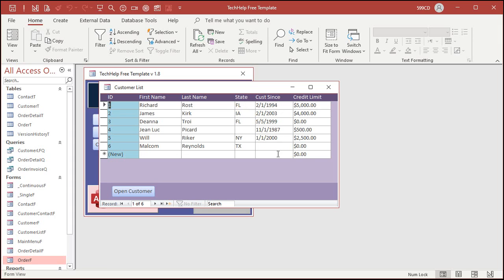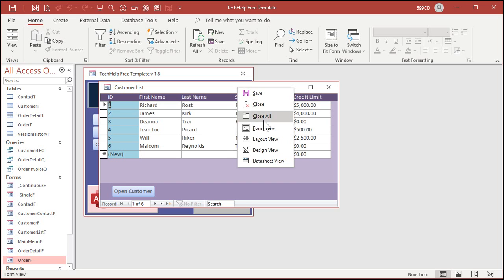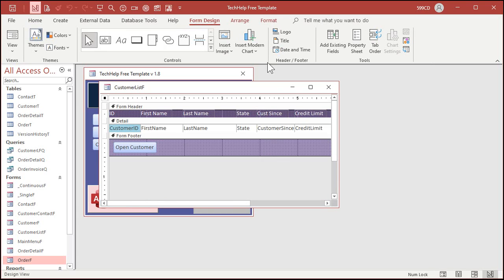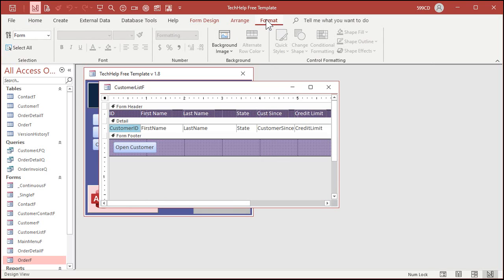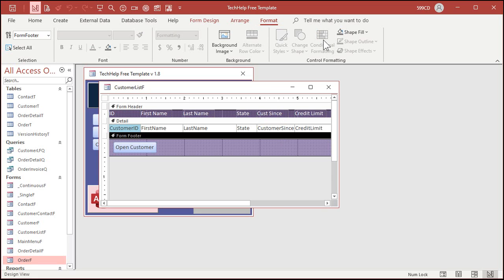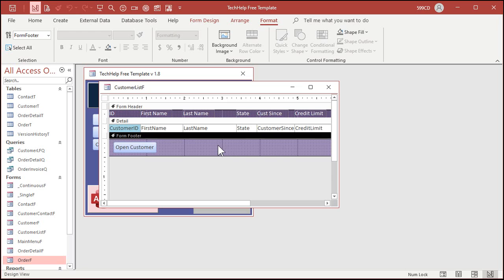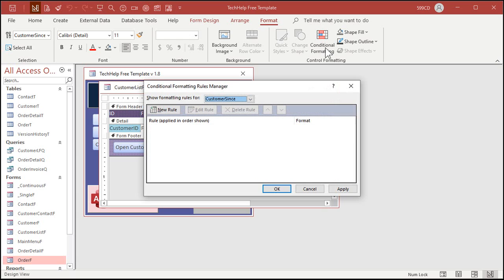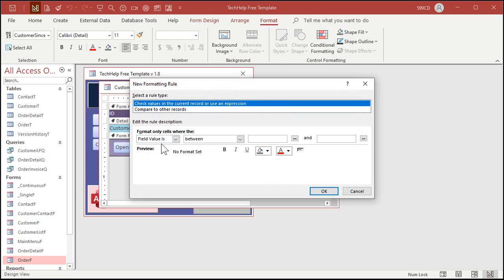Let's do Amina's example. Let's pretend I've got customer sense here and this is the due date for the task. Anything in the past will be red, stuff that's due today will be yellow, and stuff that's due in the future will be green. You can assign multiple rules to each field.